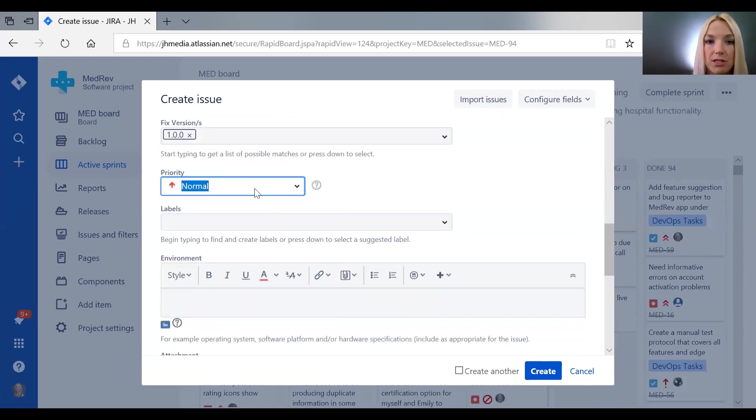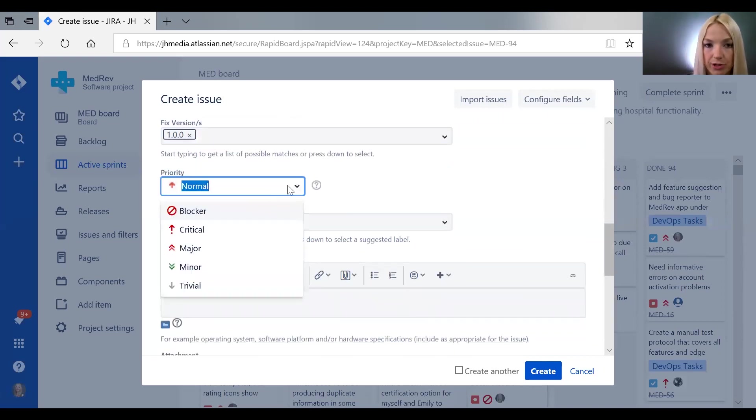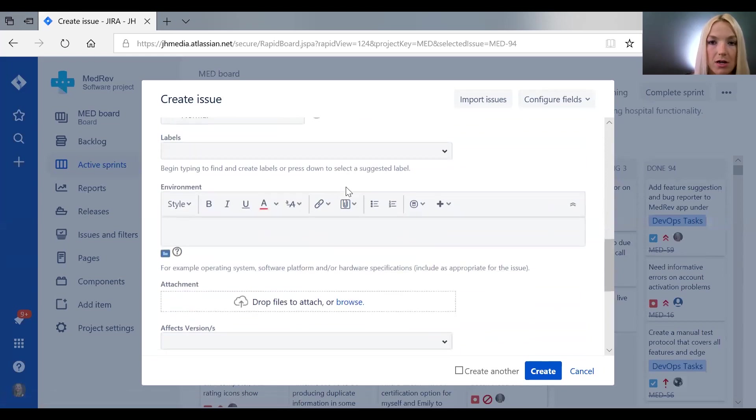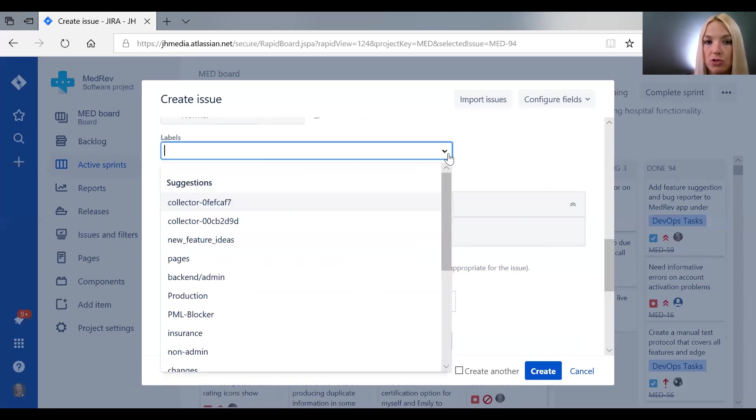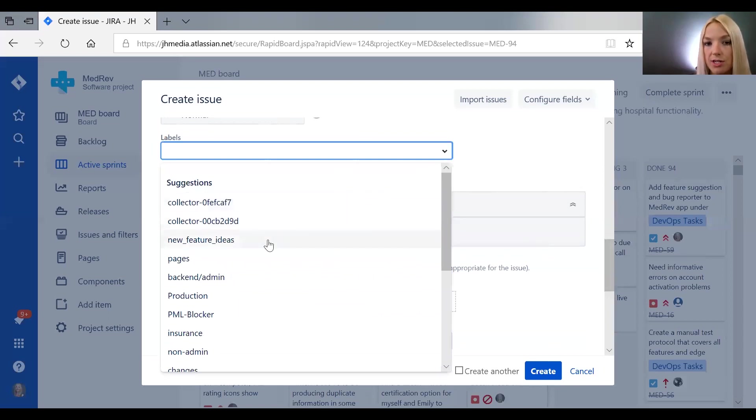You can give it a priority. Labels are ways that you might be able to cluster together things, so you could cluster together new feature ideas.